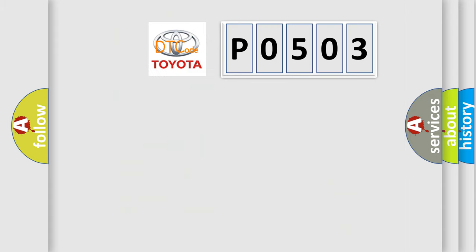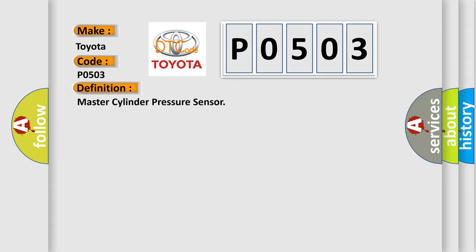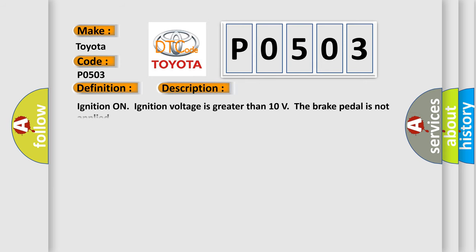So, what does the diagnostic trouble code P0503 interpret specifically for Toyota car manufacturers? The basic definition is Master Cylinder Pressure Sensor. And now this is a short description of this DTC code: Ignition on, ignition voltage is greater than 10 volts, the brake pedal is not applied.